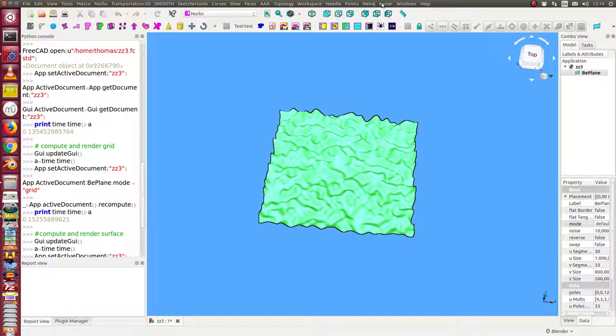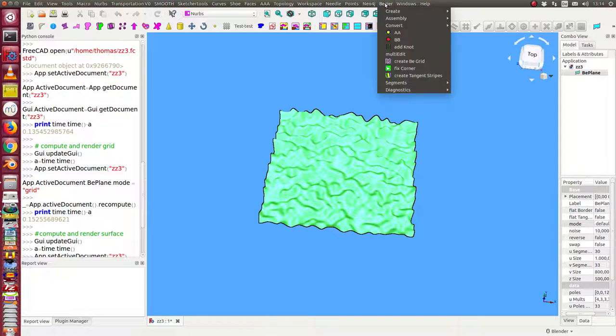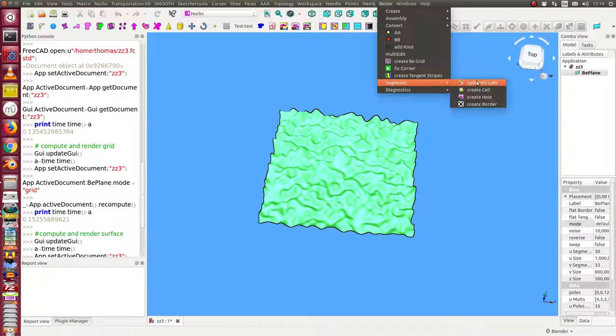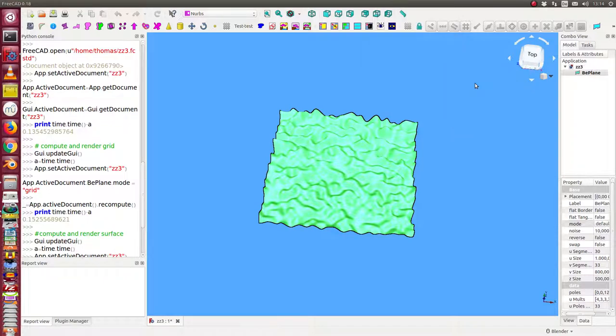One possibility is to create volume for each cell. That means I create something like an offset. And I will start this. I create a splitter cells. This means I create the offset objects. Let's start.